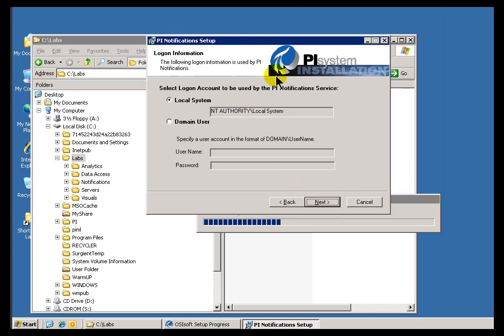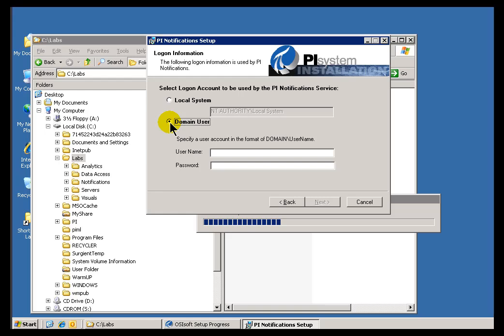Speaking of a single machine: if you're using your AF Server on the same machine as Notifications, then you can get away with using Local System. If you are going across from an AF Server on a different machine, then typically you're going to be using a Domain User. If you choose the Domain User option because you're installing on a different machine than your AF Server, make sure that Domain User has Administrative Privileges to run AF.